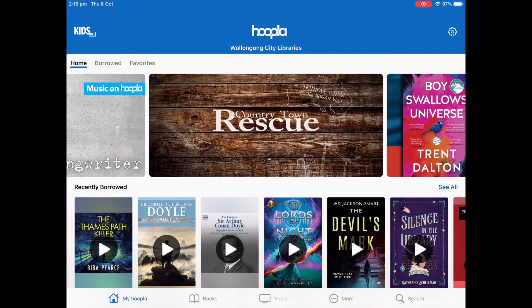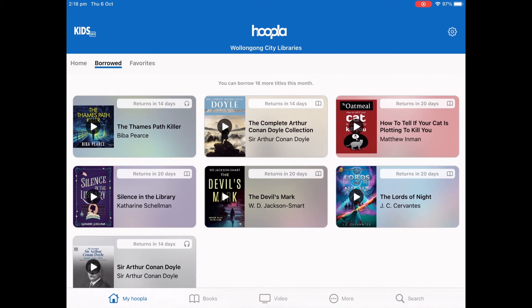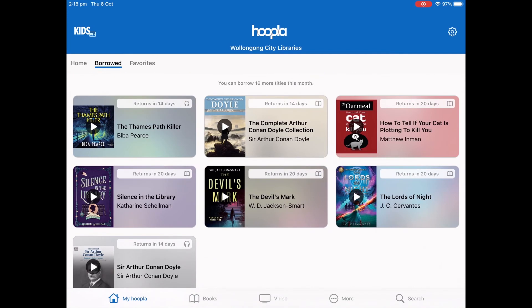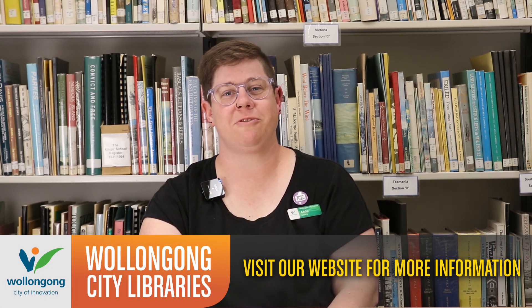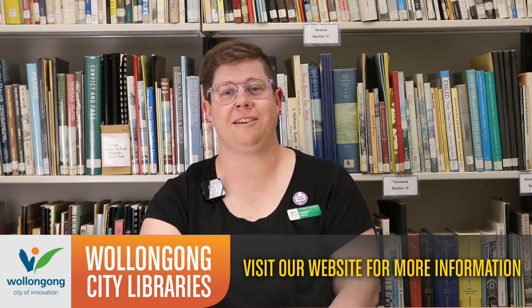My Hoopla contains a record of everything you have borrowed or favorited, making it easy to go back and choose something from your favorites, or to check if you have already borrowed an item before. Thanks for joining me today. Don't forget to follow our Facebook page for more great online content.